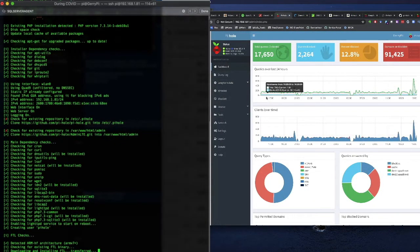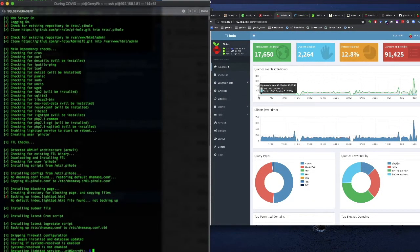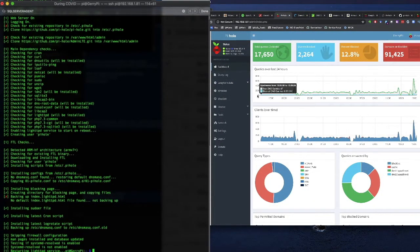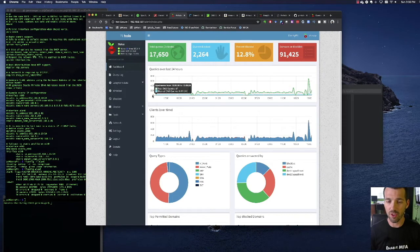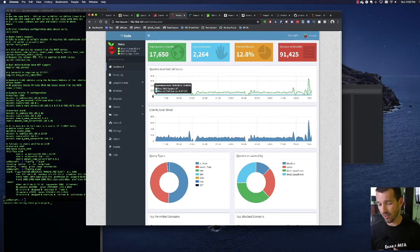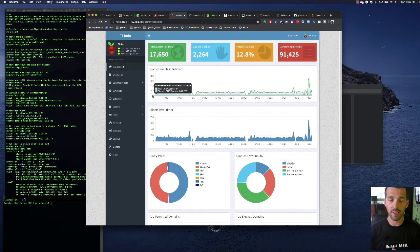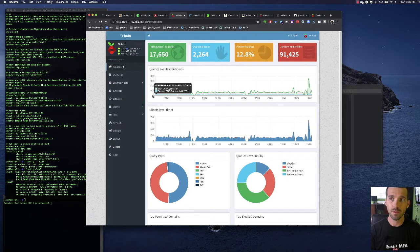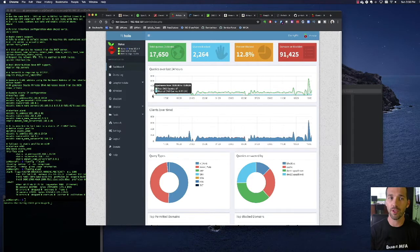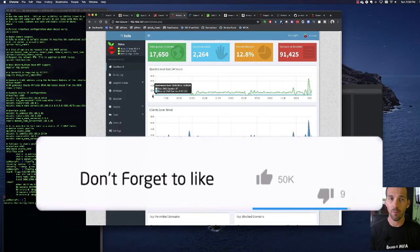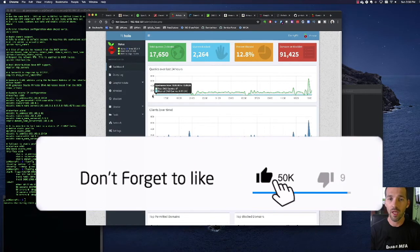Now, what does Pi-hole do? Pi-hole is essentially a DNS resolver. So what you'll want to do is, either at your network level or at the host-based level, you'll want to change the DNS to point to your Pi-hole.